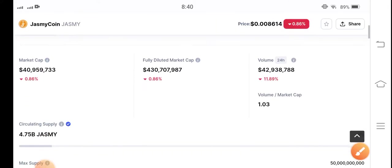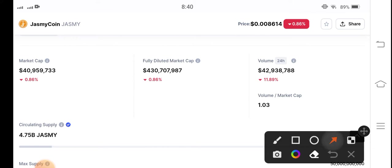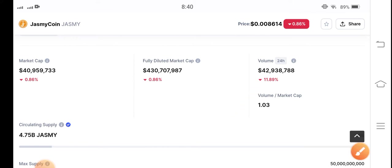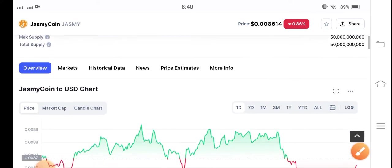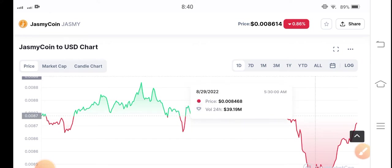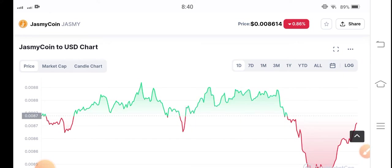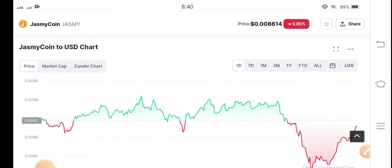The trading volume is down negative 11.89 percent. The trading volume has decreased, and the market cap has also decreased. Let me show you here regarding the current situation for Jasmine Coin.